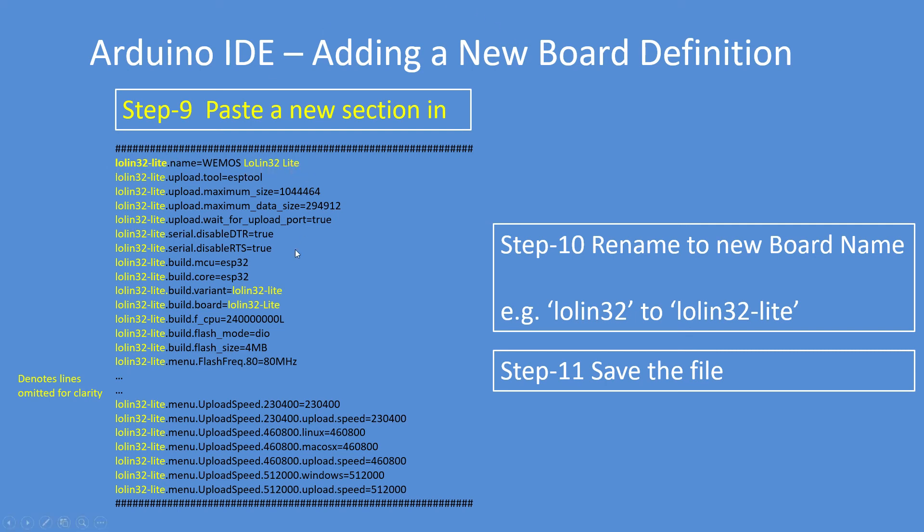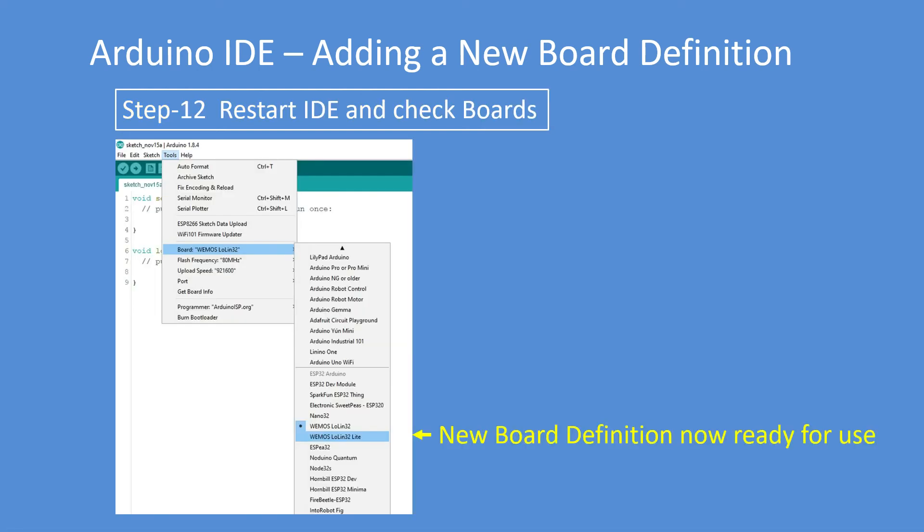Save the file. Open up the IDE and check that the new board is listed, and it is, and it's ready for use. That's it folks, I hope you enjoyed.